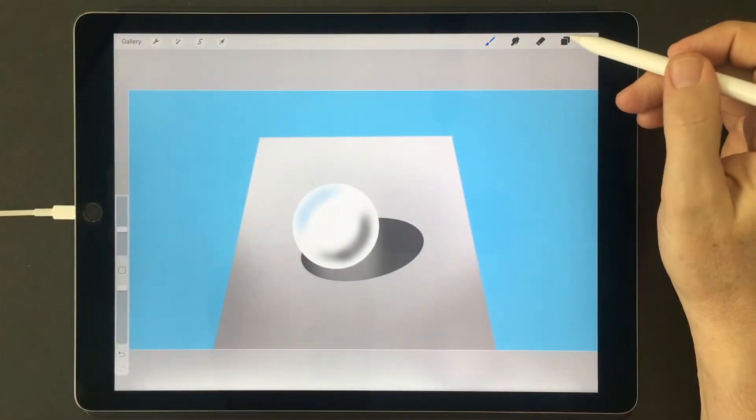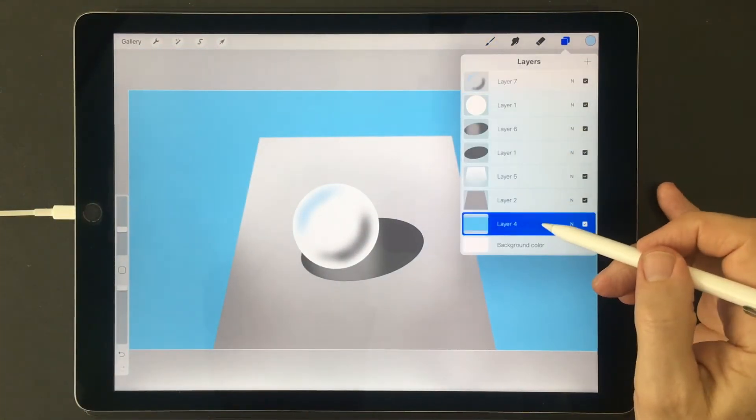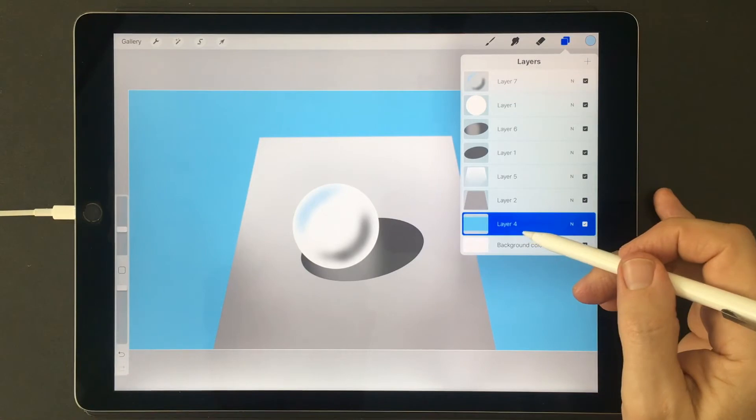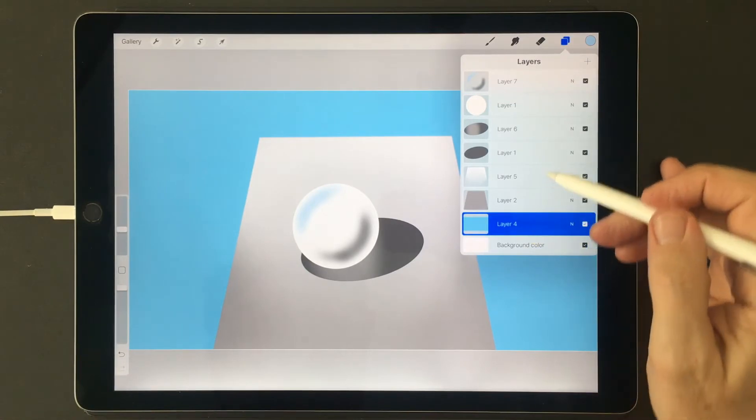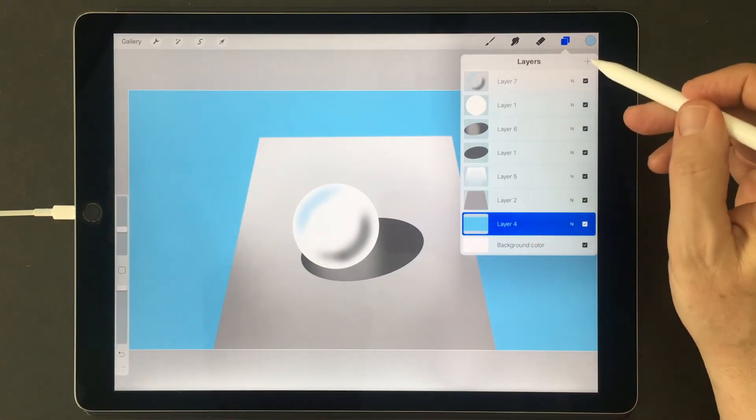I can even add a gradient to this blue area in the background.